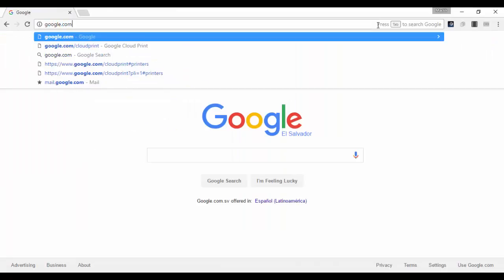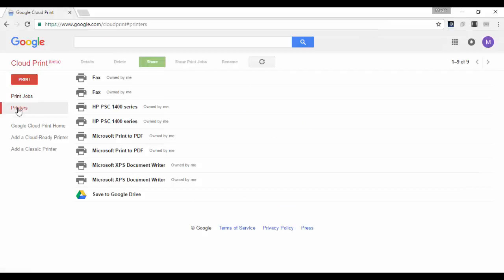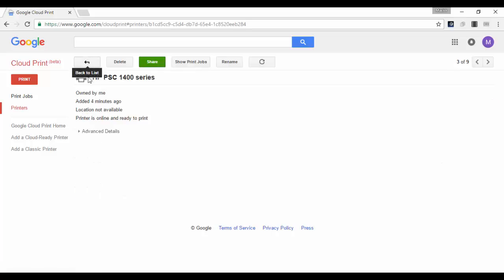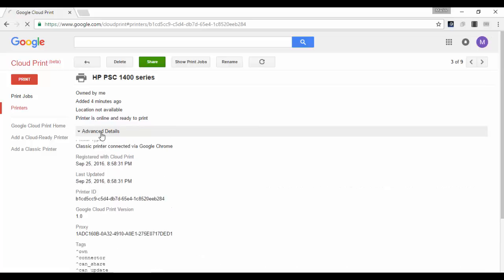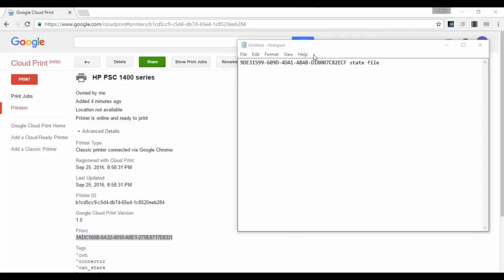Number 3: navigate to google.com/cloudprint and click on Printers. Select one of the duplicate printers and click on Details, then click on Advanced Details. Look for the proxy ID, copy the number, and paste it into the same Notepad where you pasted the proxy ID from the service state file.